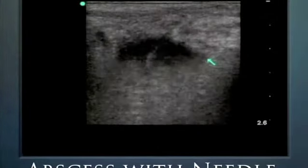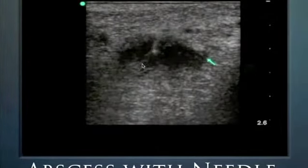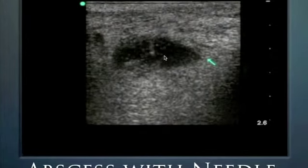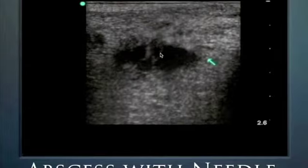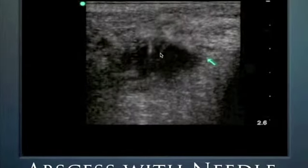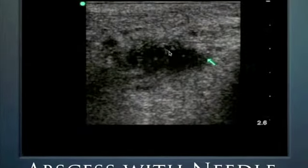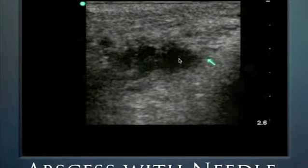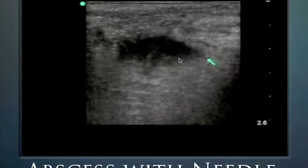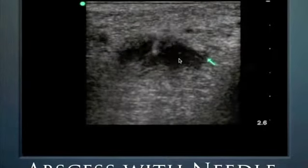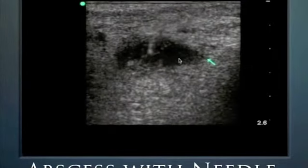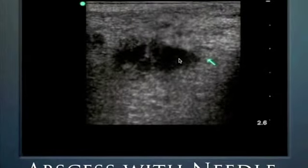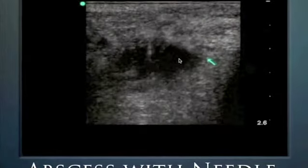Here's an example of guiding a needle down to an abscess to confirm that pus is actually coming out — and to verify it's not a seroma or another fluid collection. In some centers, abscesses are treated by needle aspiration rather than open drainage. If they're small enough, that's exactly what's happening here: ultrasound-guided needle abscess drainage.